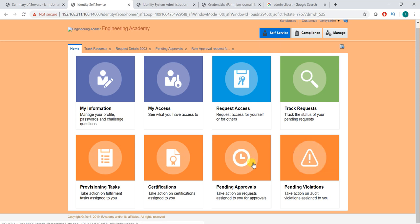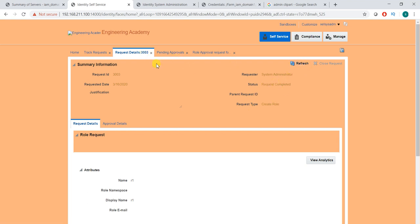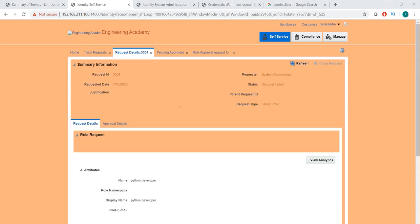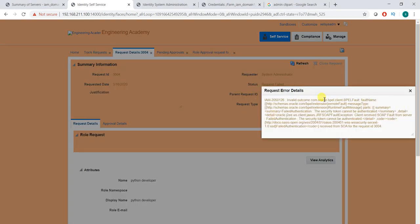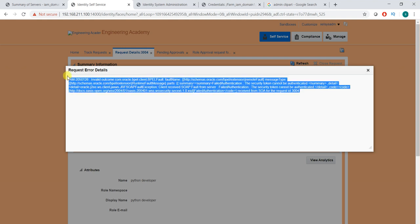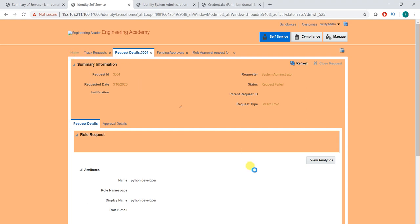In the self-service console, search for request 3005. Rather than failing, it now shows pending for approval. If I go to the self-service console, I can see it is pending and waiting to be approved. Let me come back to request 3004 — the one that failed — to compare. Going to that failed request, click on the error message and expand it. Here you can see: 'security token can't be authenticated' — that was the error, and we have fixed it.